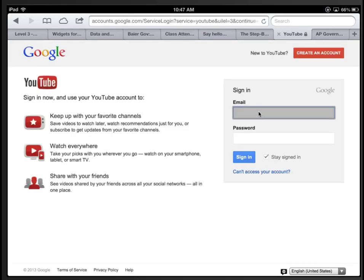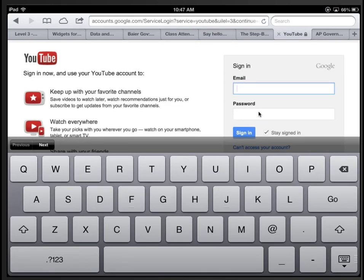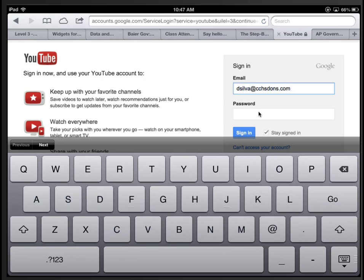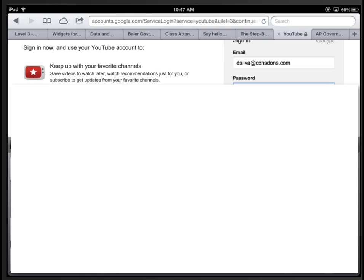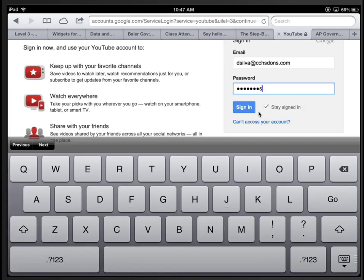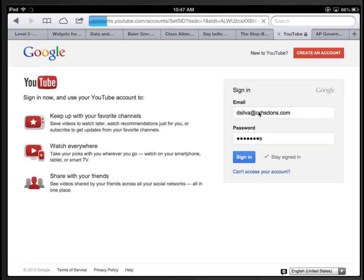Then you want to sign in with your CCHS Don's email account. Then you want to type in your secret password and click Sign In.